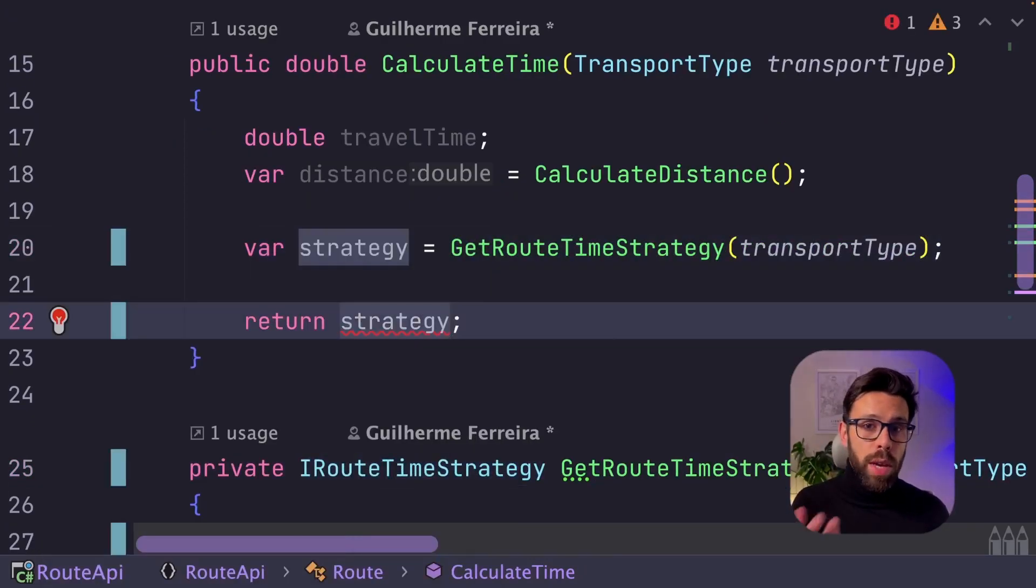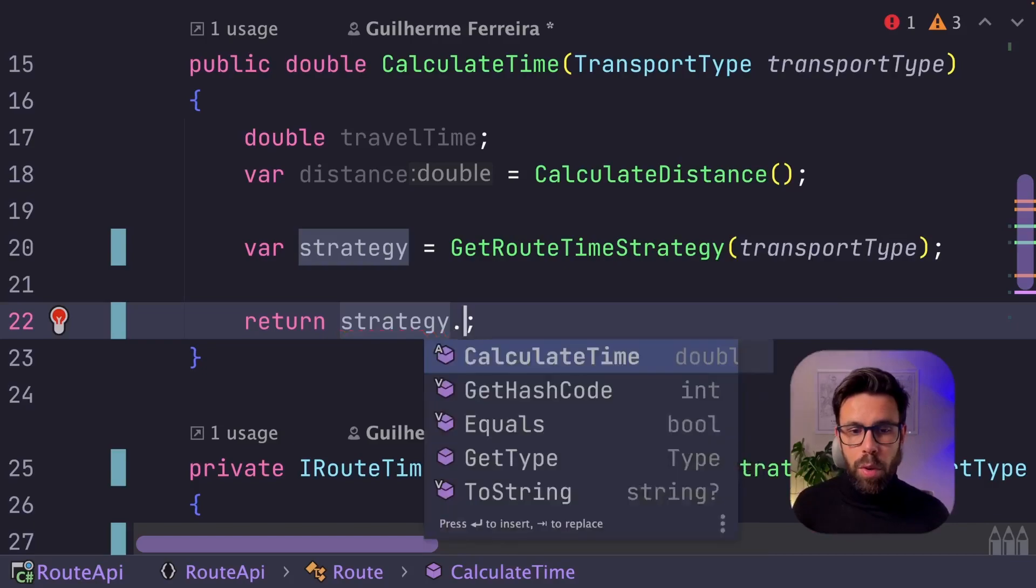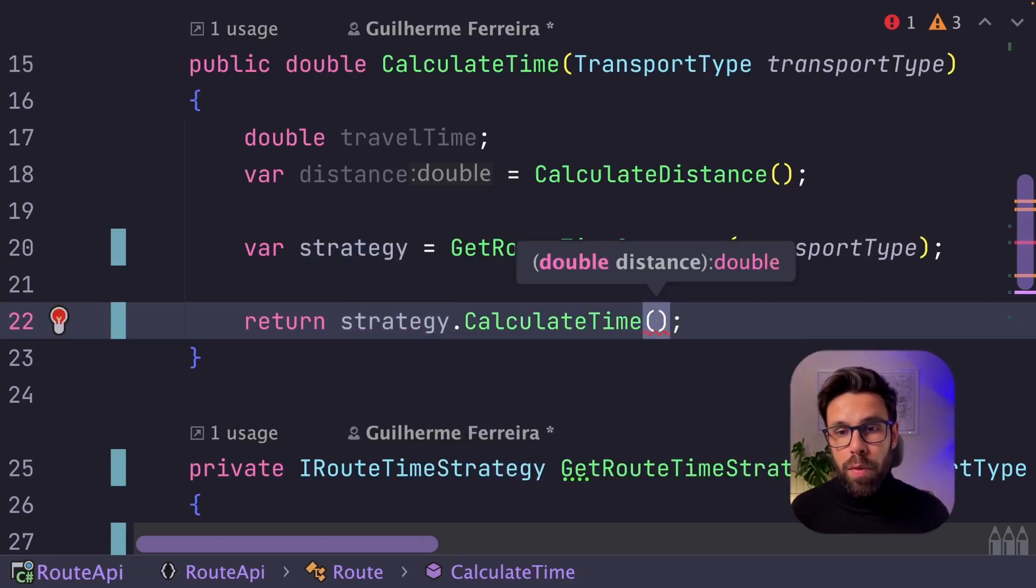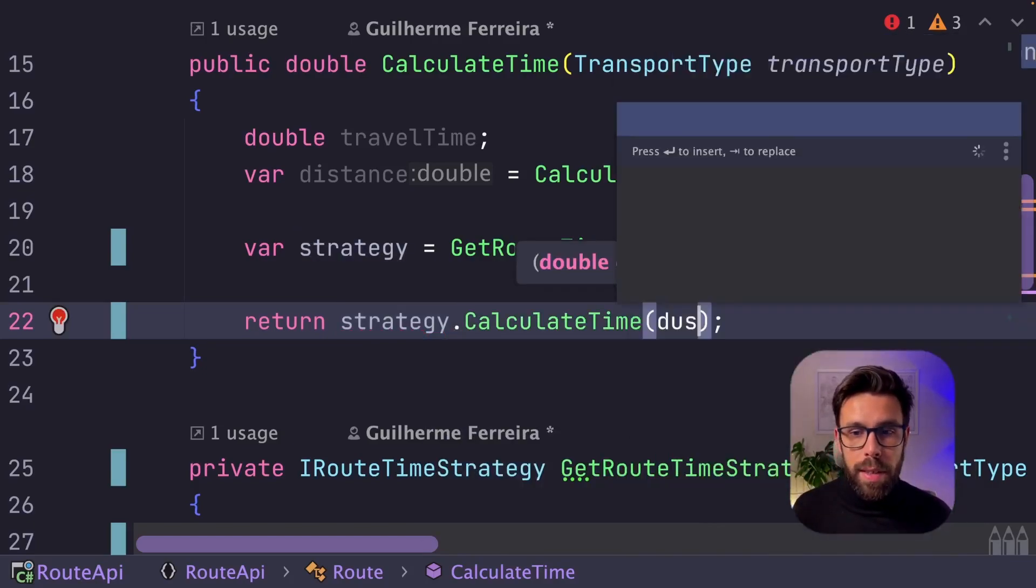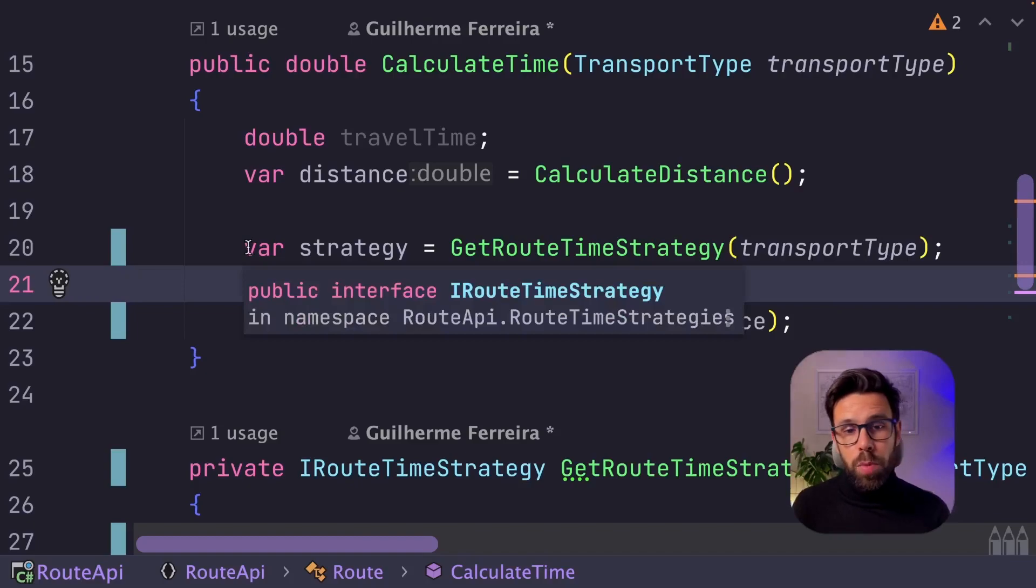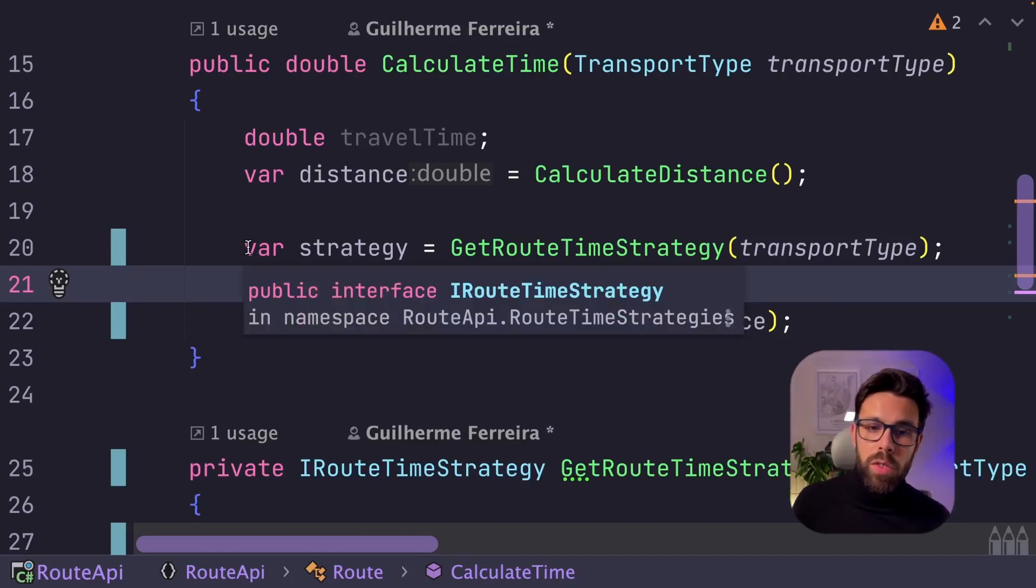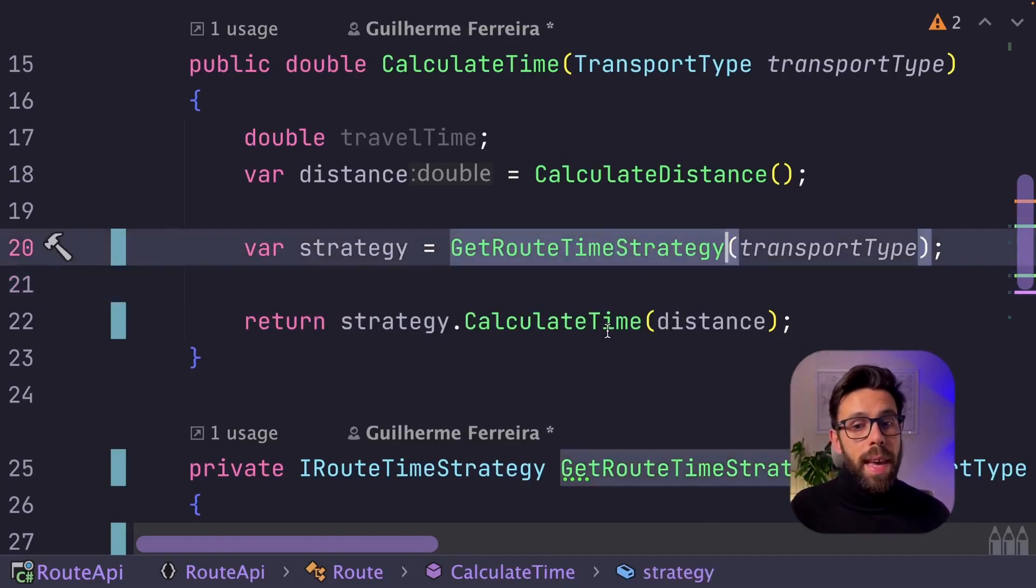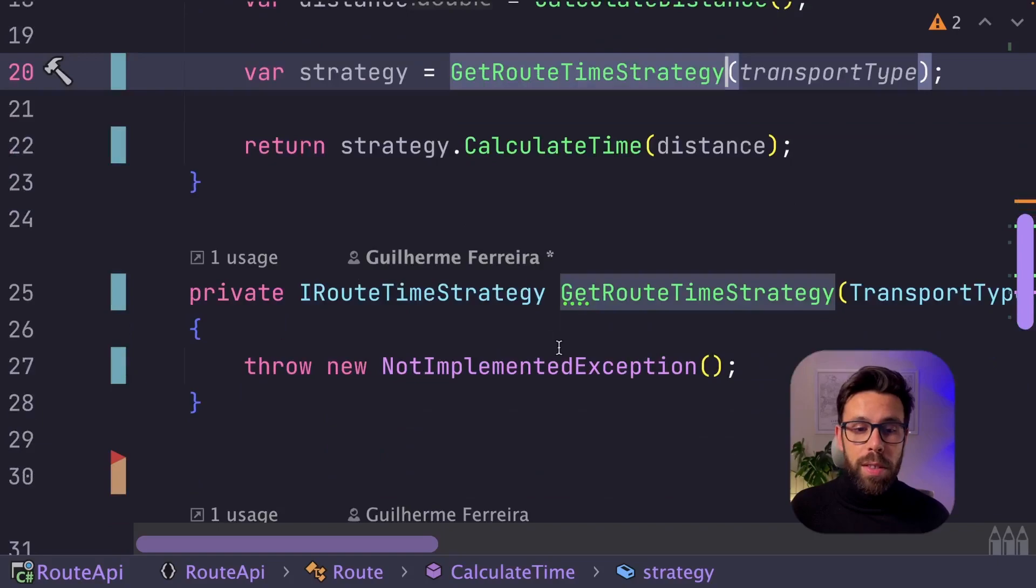Now that we have the strategy on the correct type, what we'll be doing is call the method calculateTime. We provide the distance, and we should be fine. So the last thing that we need to do is to implement this getRootTimeStrategy.